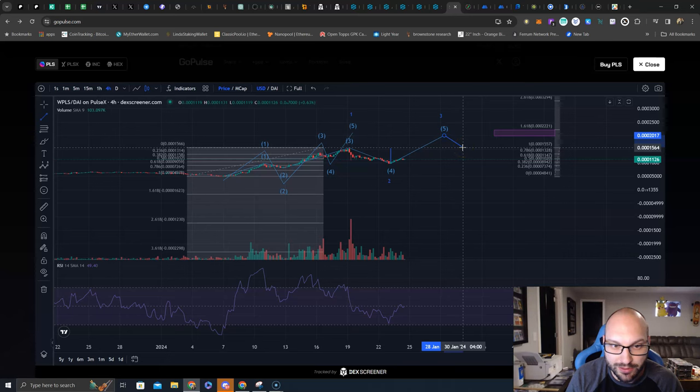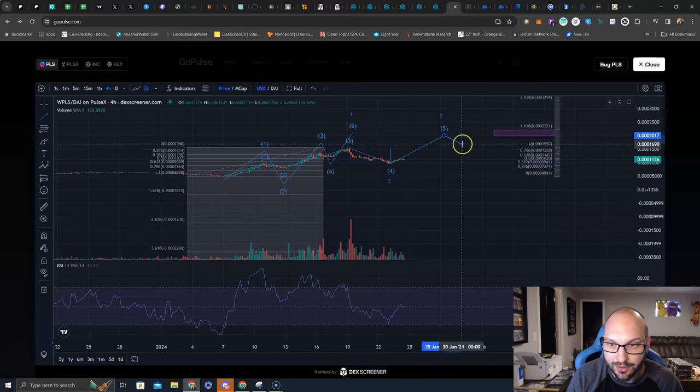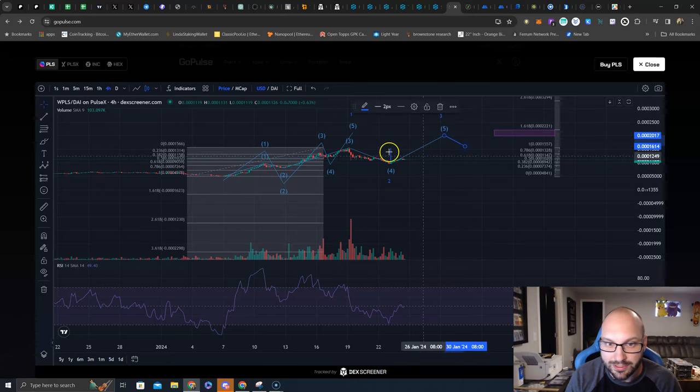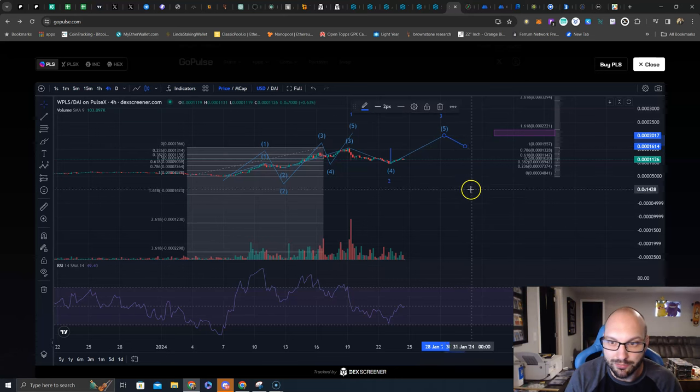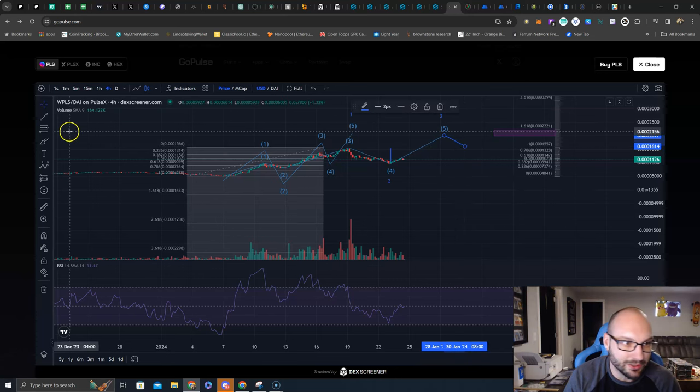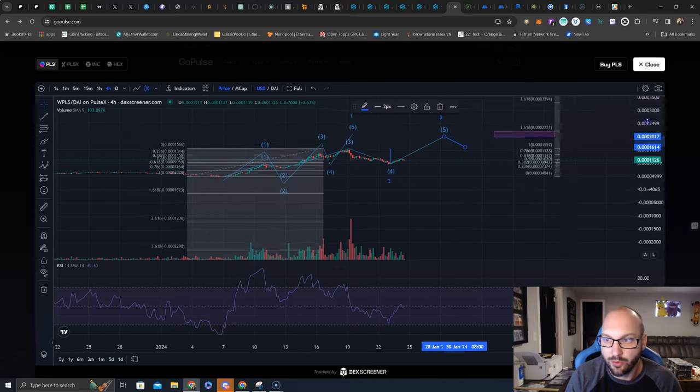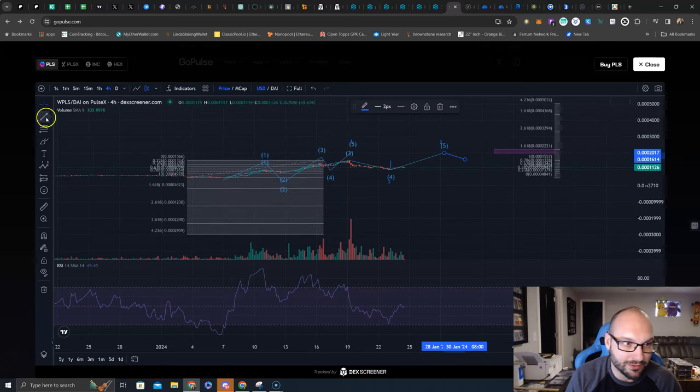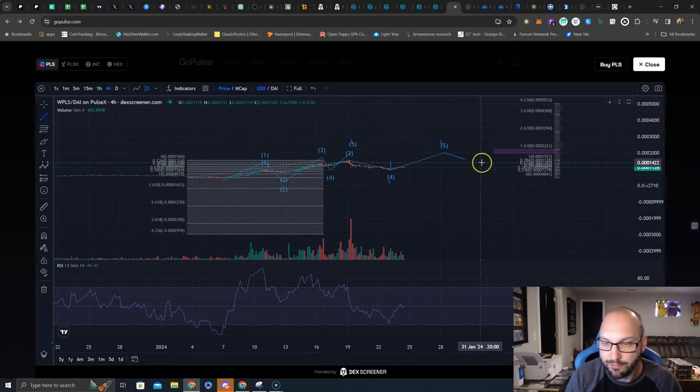So maybe it's somewhere in here - another whale dumps on you, people see the exhaustion, they see a bearish divergence, whatever it is.